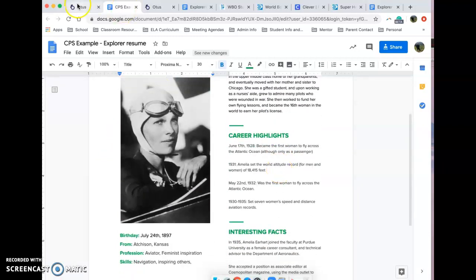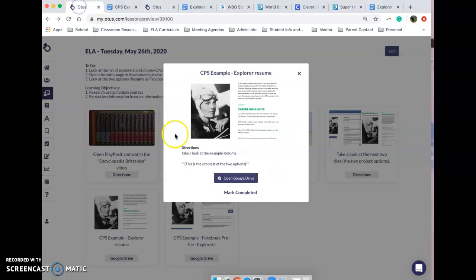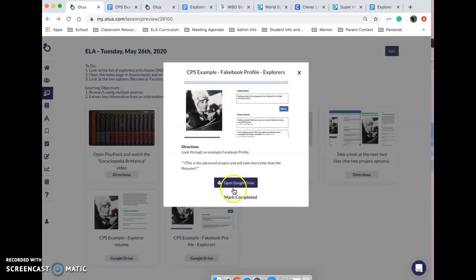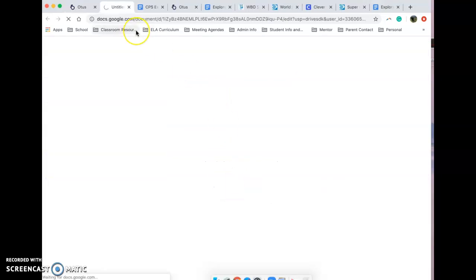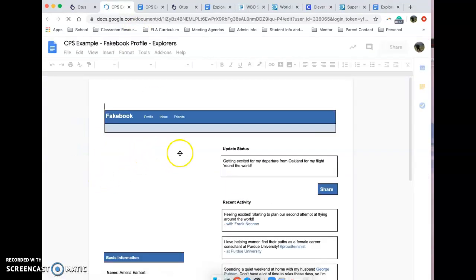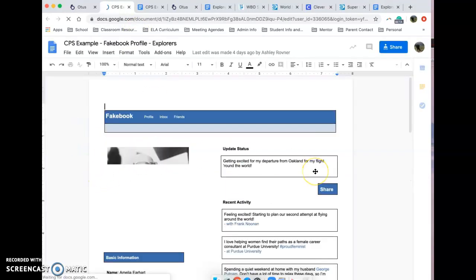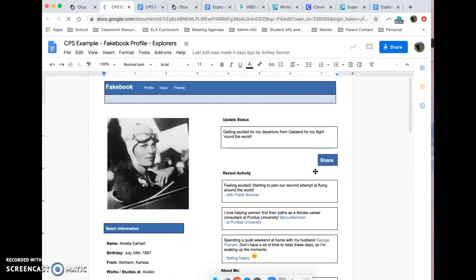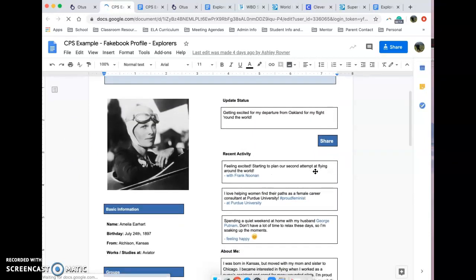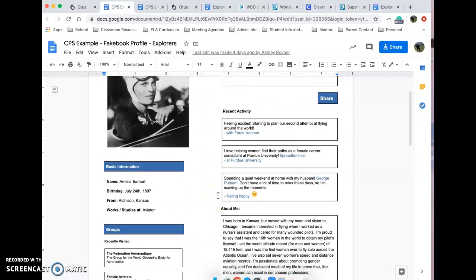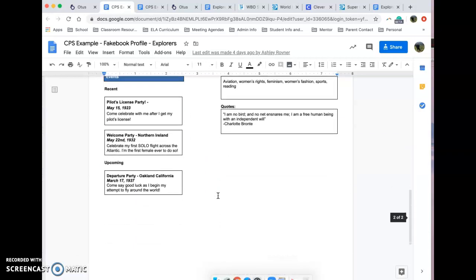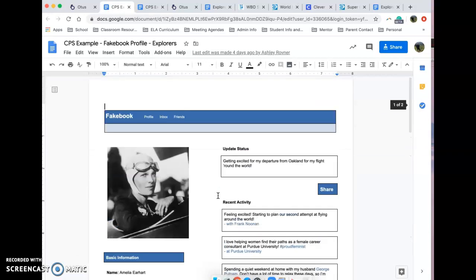That is the more basic of the two. If you want to challenge yourself, the Facebook example, it's called Fakebook, but it's a Facebook example and it is an extension because you kind of have to take what you've learned and apply it in different ways. This took me a while to put this together for Amelia Earhart, but it's really fun.